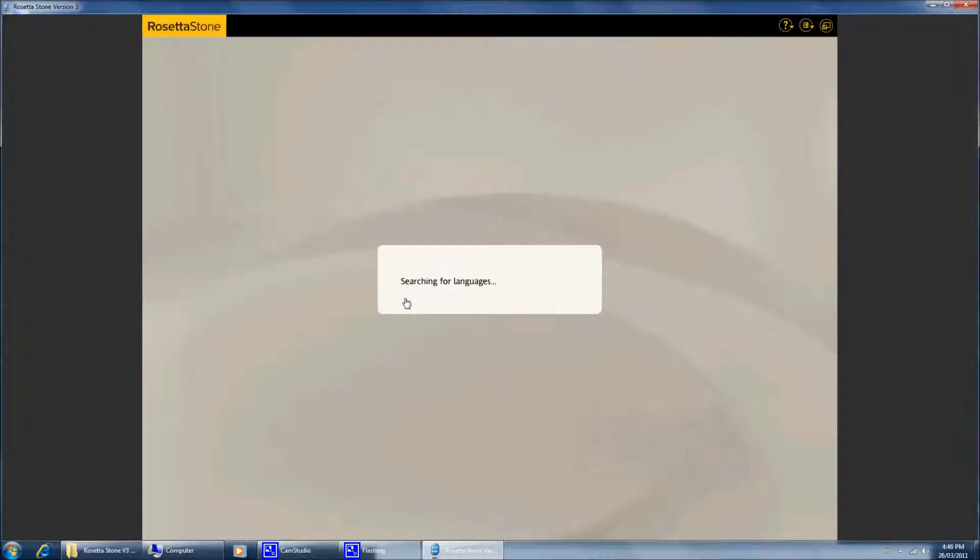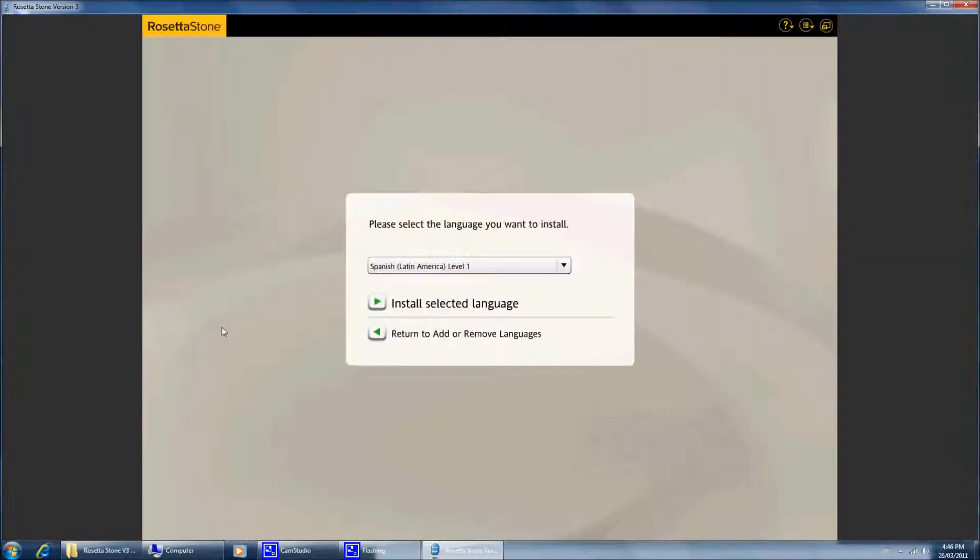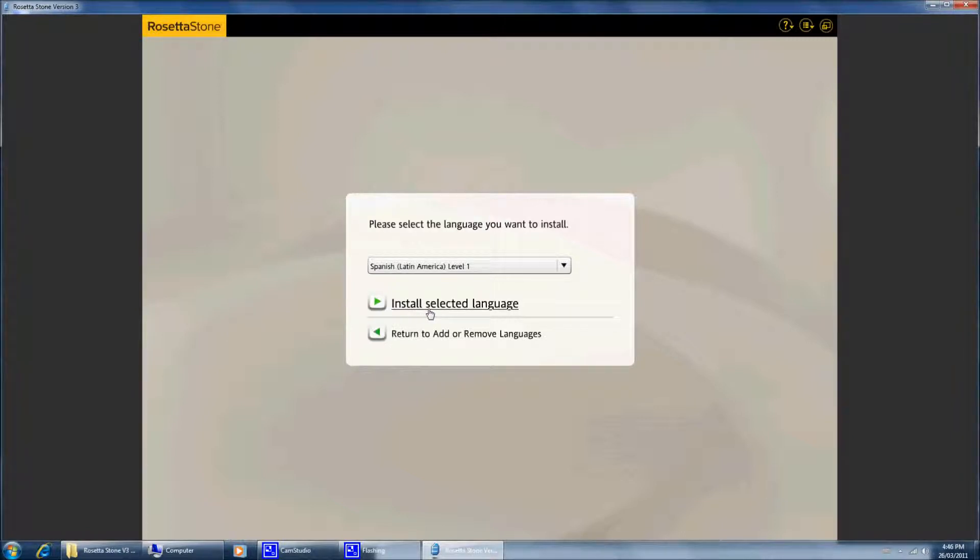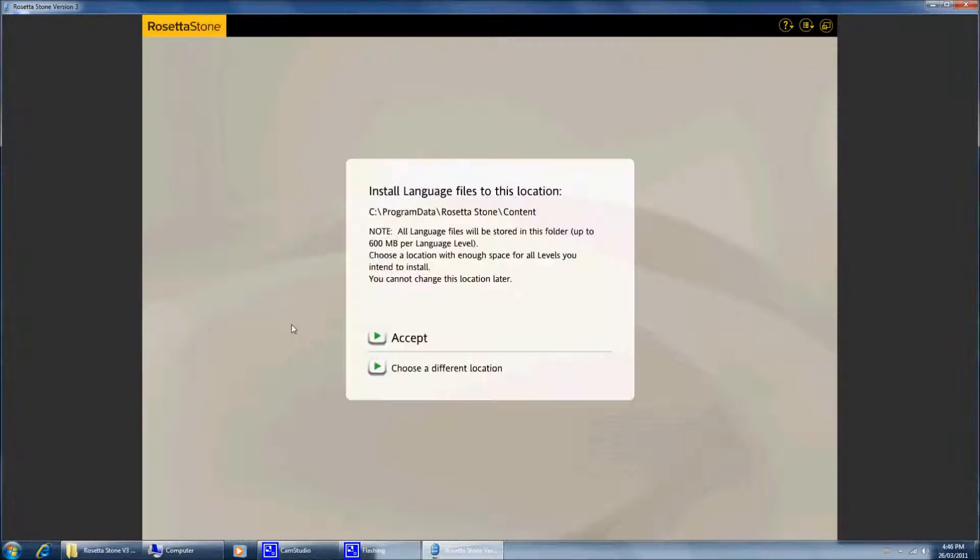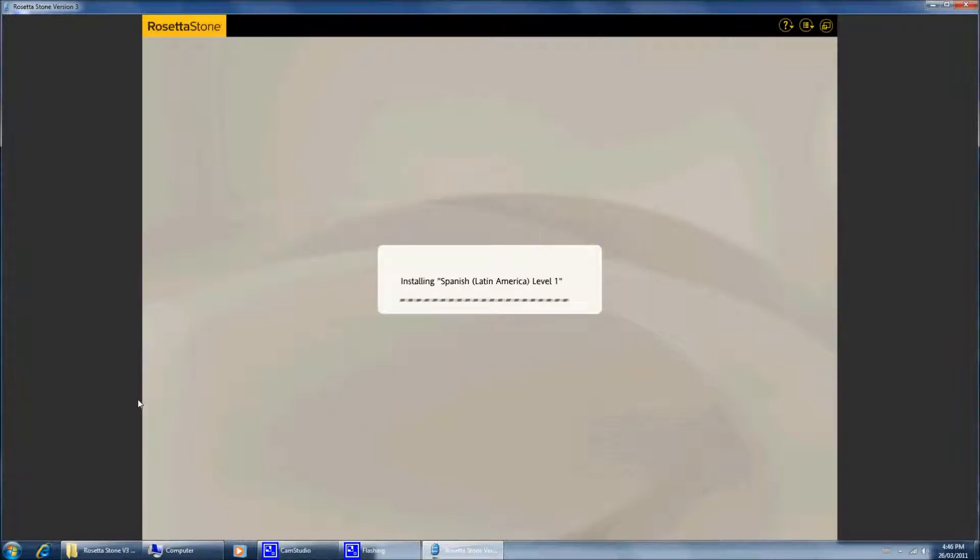This, it will recognize the CD as in a CD drive. Install the selected language, now installing Spanish Latin American Level 1. And as you go through it, you can simply, if it's multi like this...